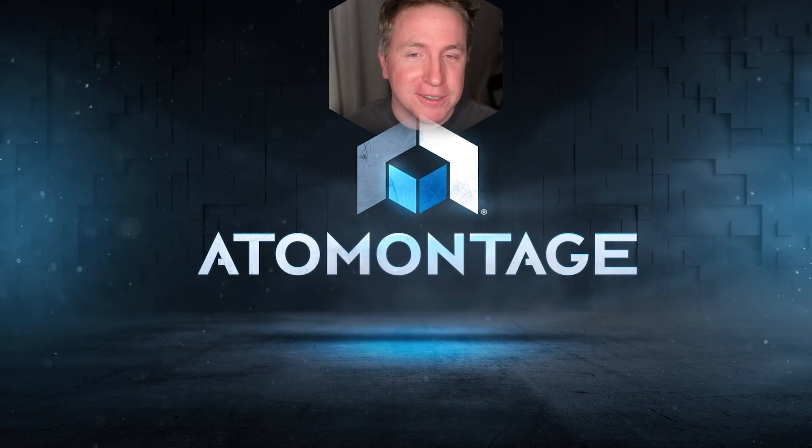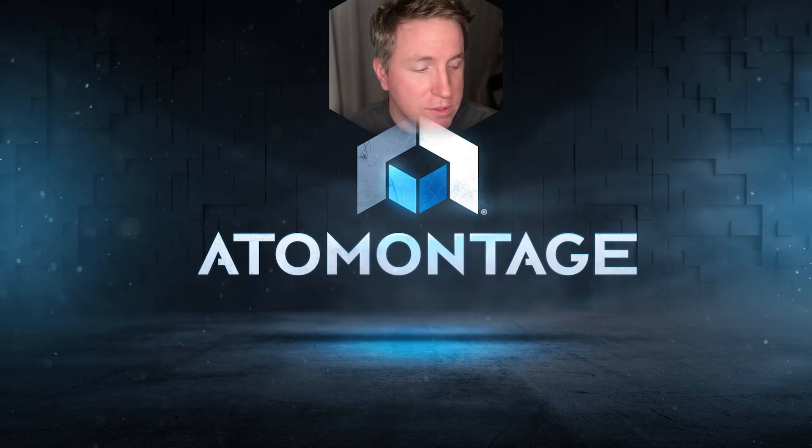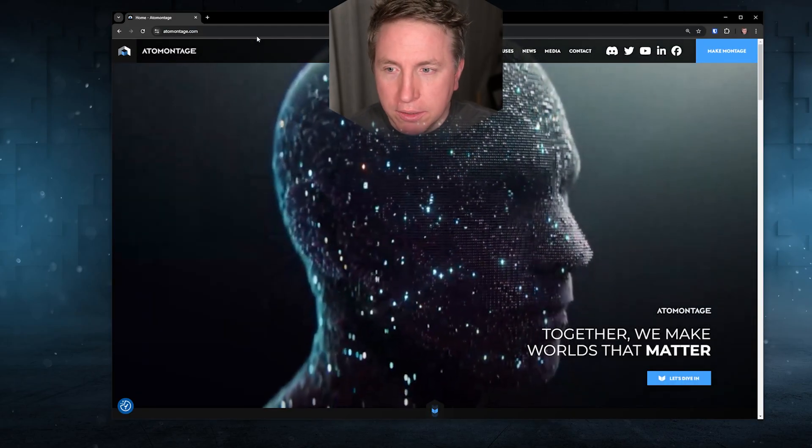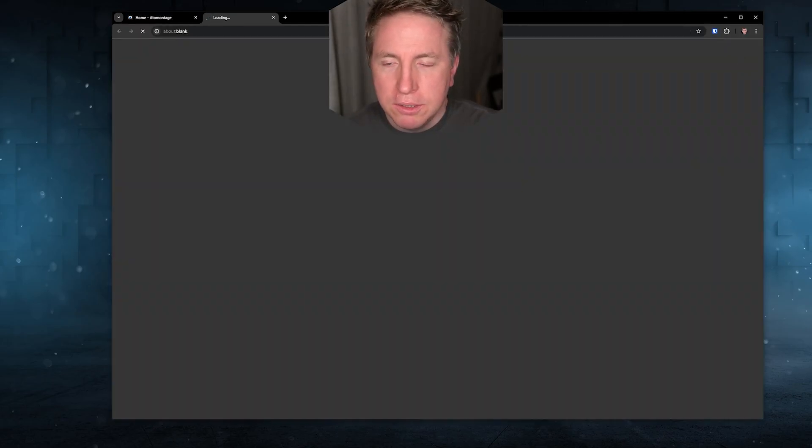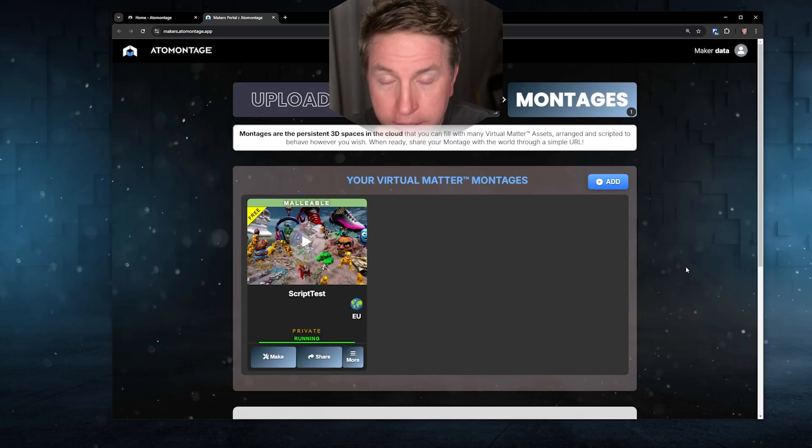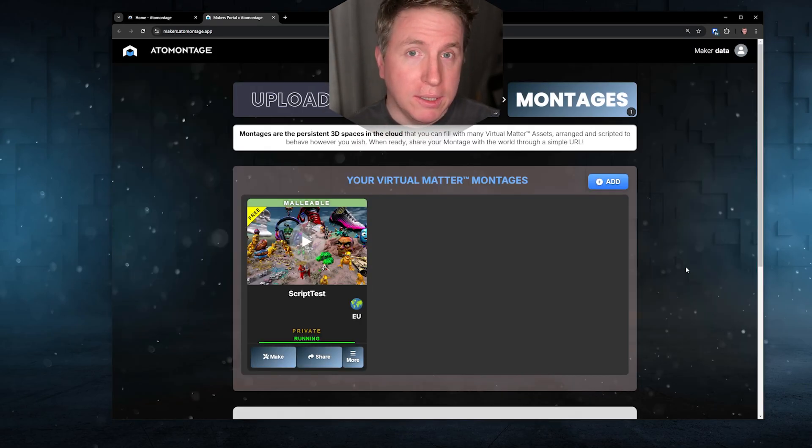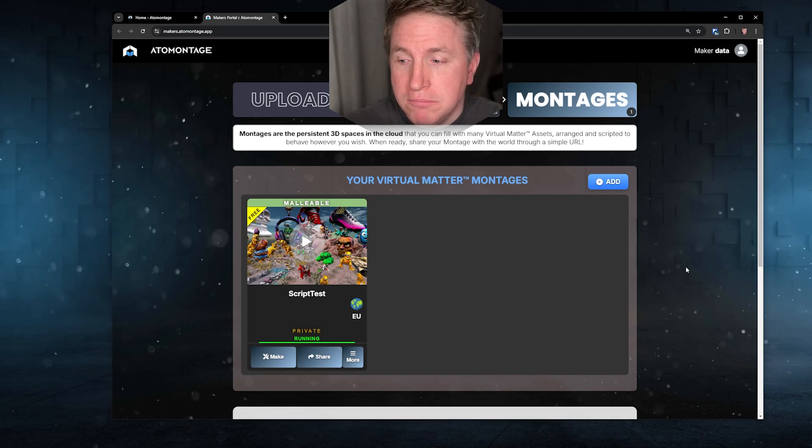Vibe coding is about not reading code so I don't need those. We'll just get started here. As always go to adamontage.com hit make montage, we'll get into the back end and this is where you have your 3D world in the cloud.